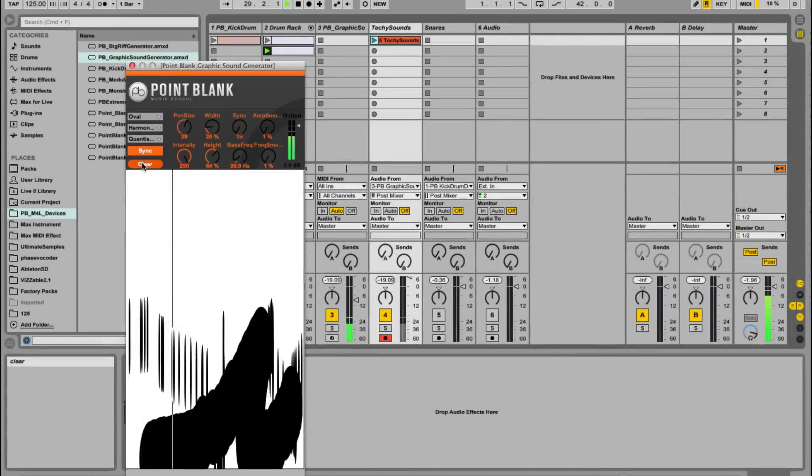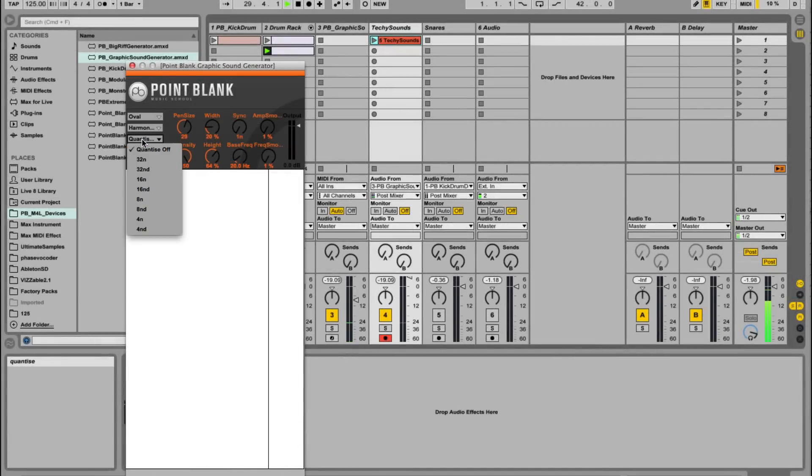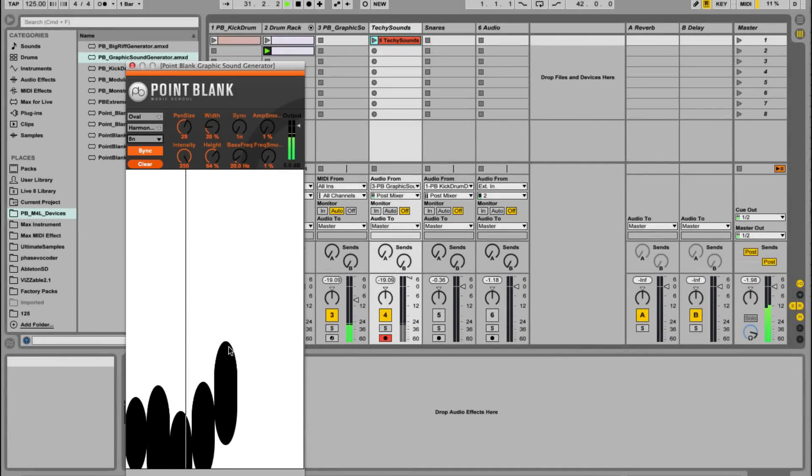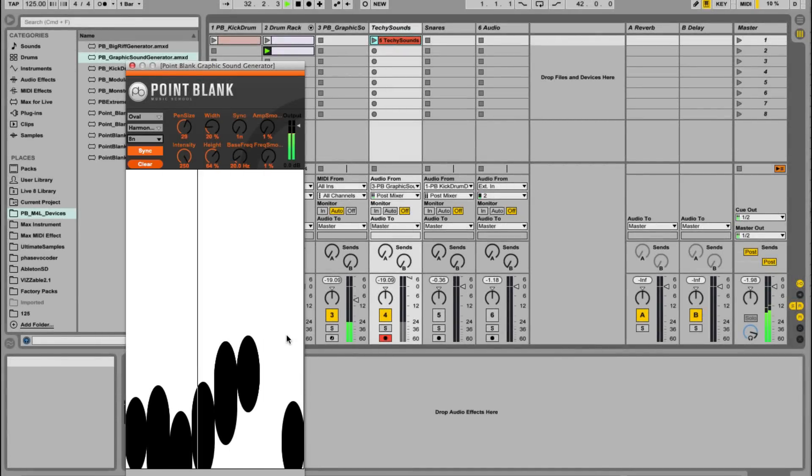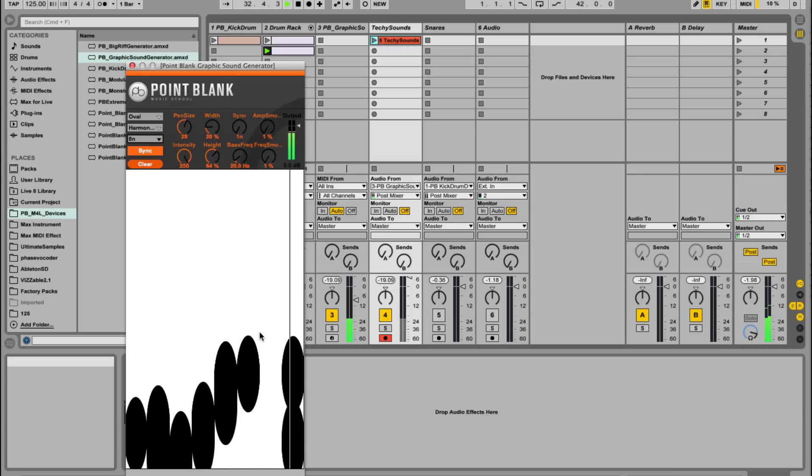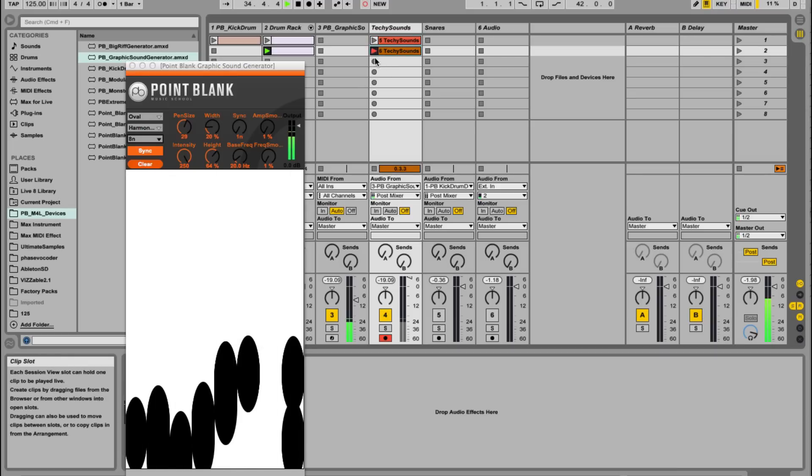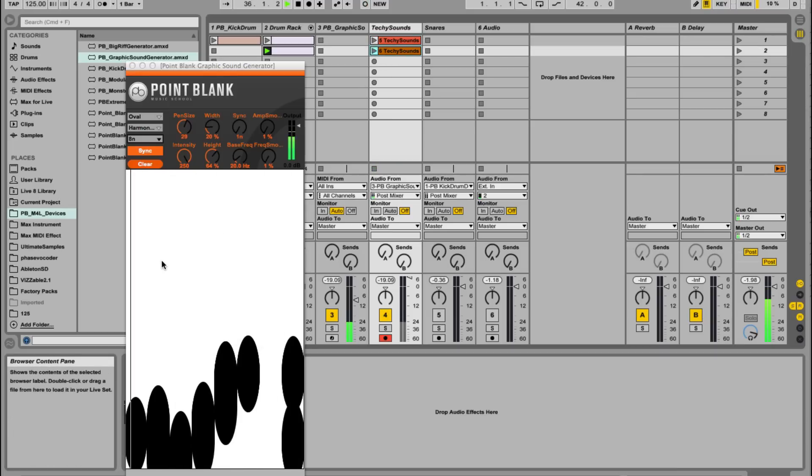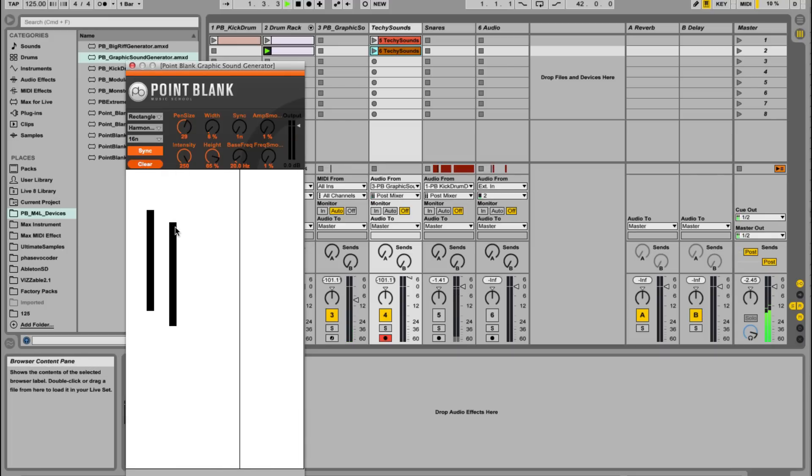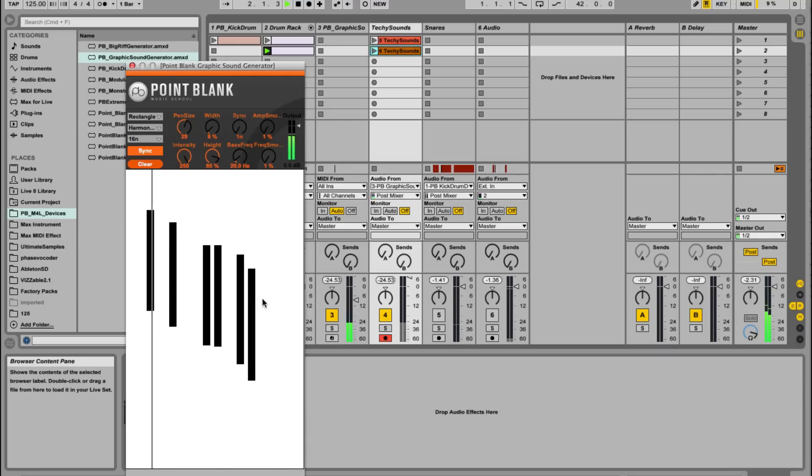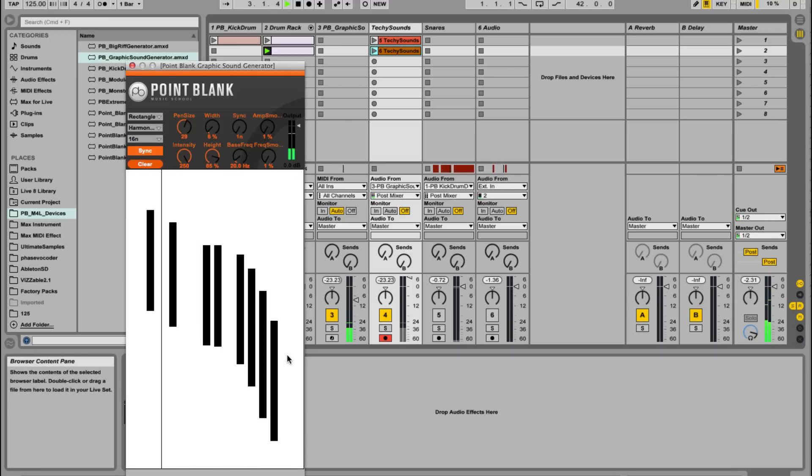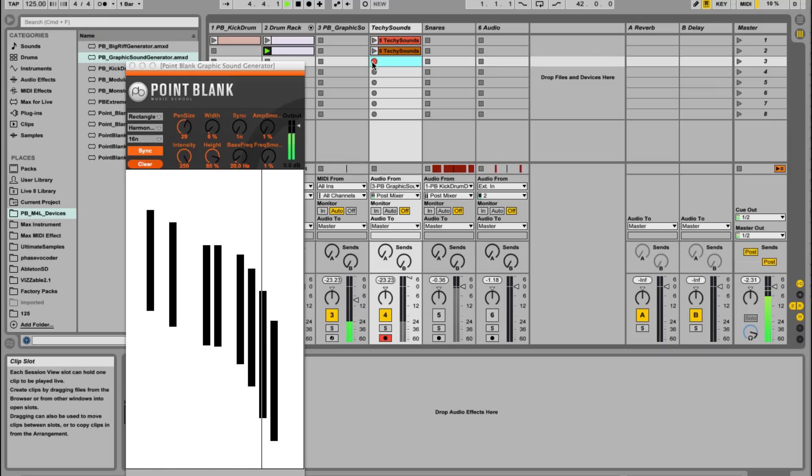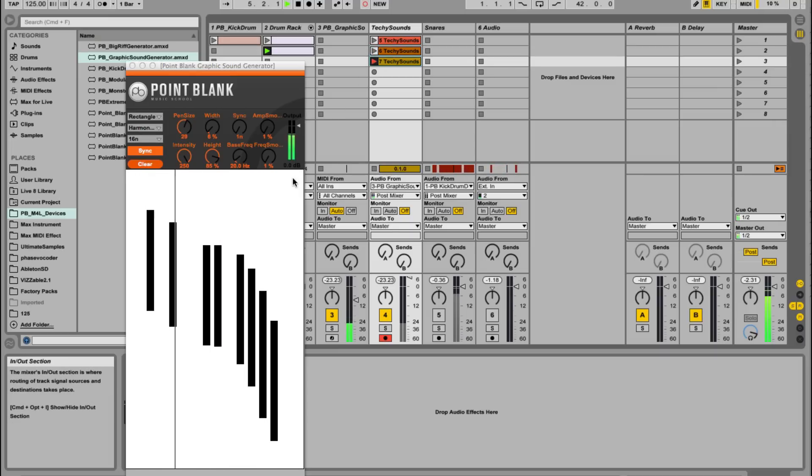Let's just try oval and quantizing to eighth notes. Might be able to use that. And let's switch from oval to rectangle. Quite like that. Much more percussive now.